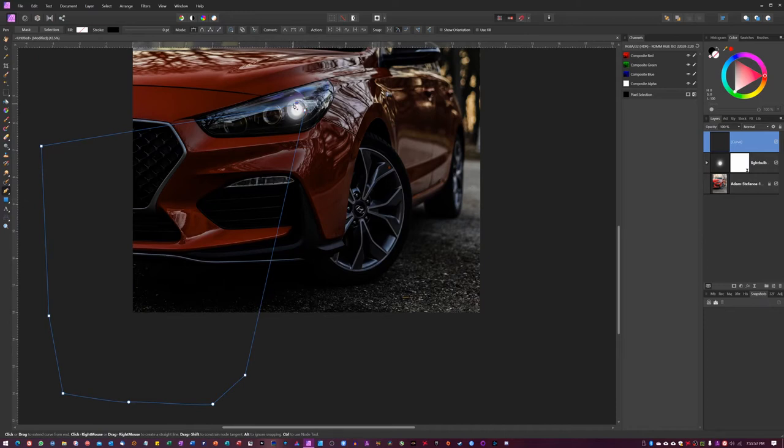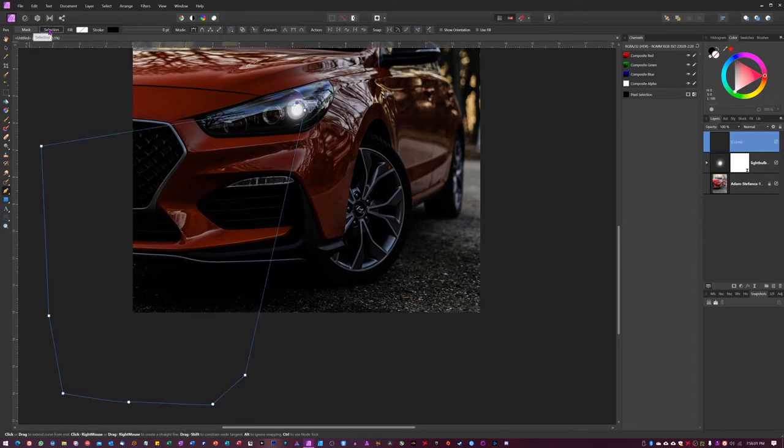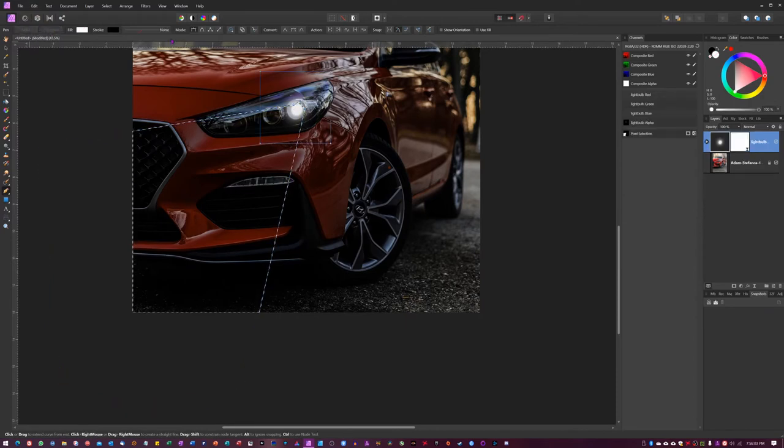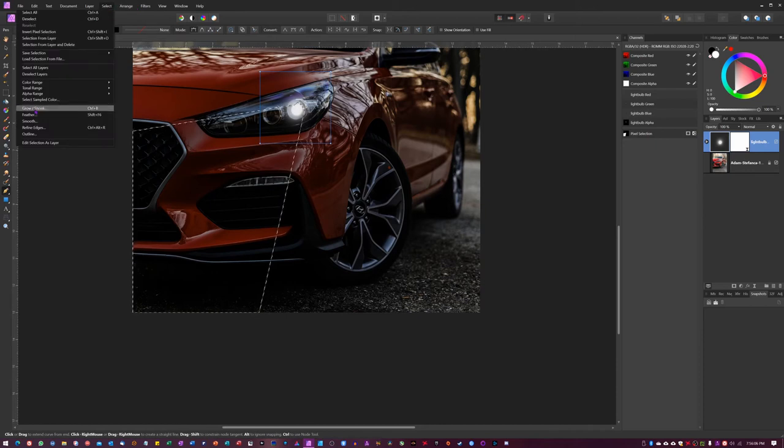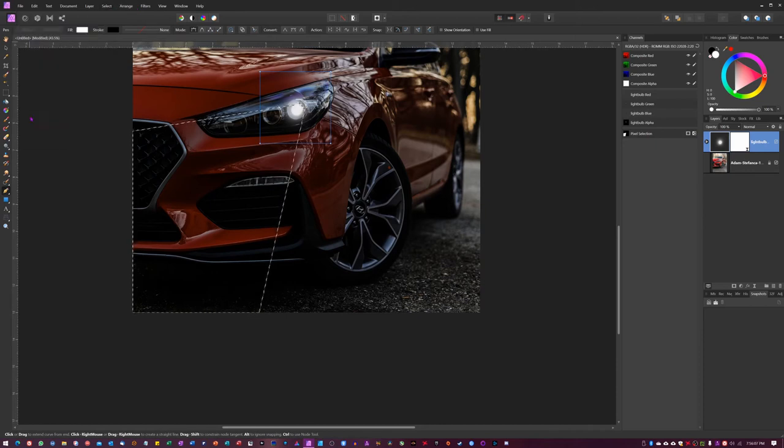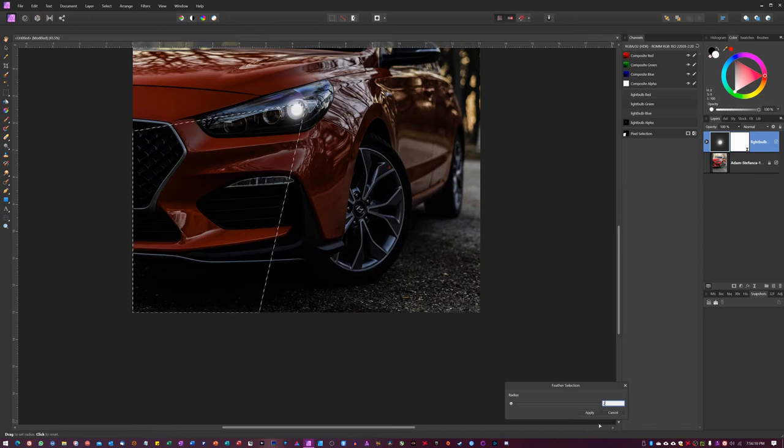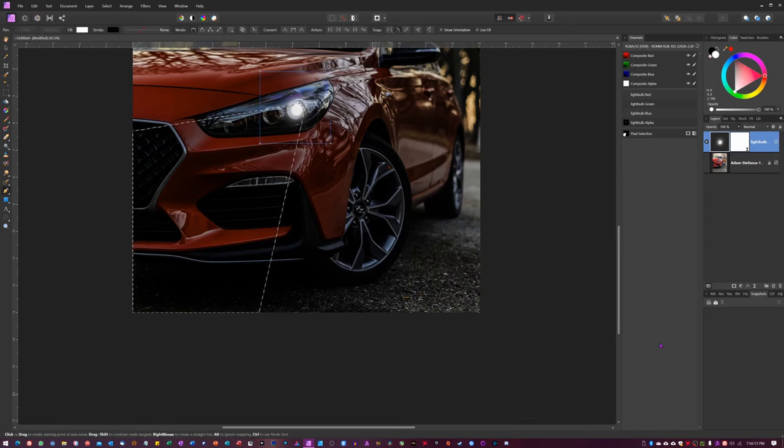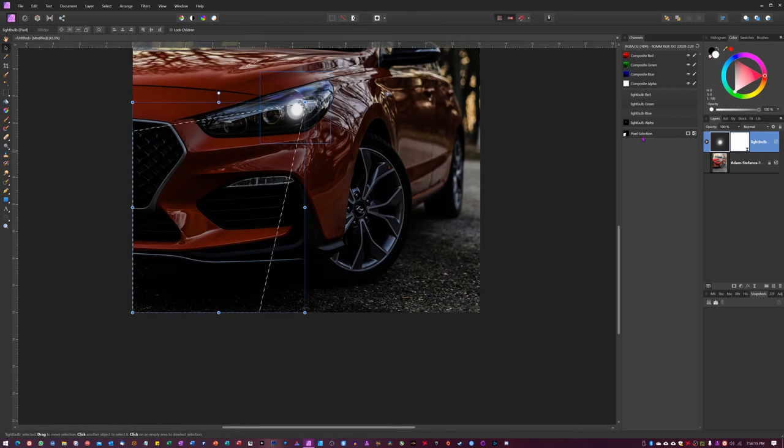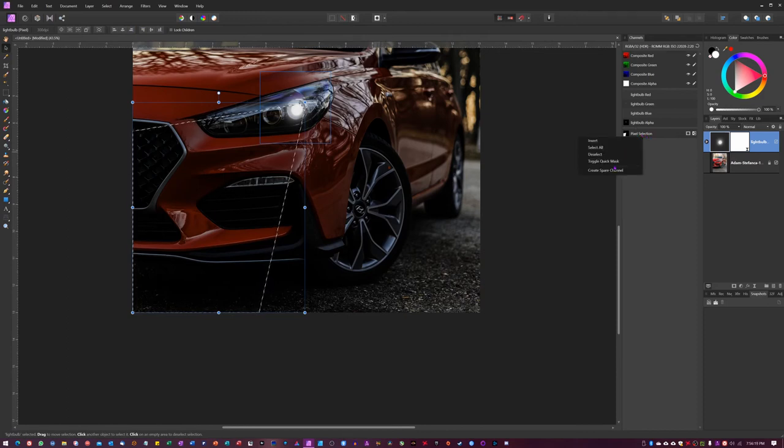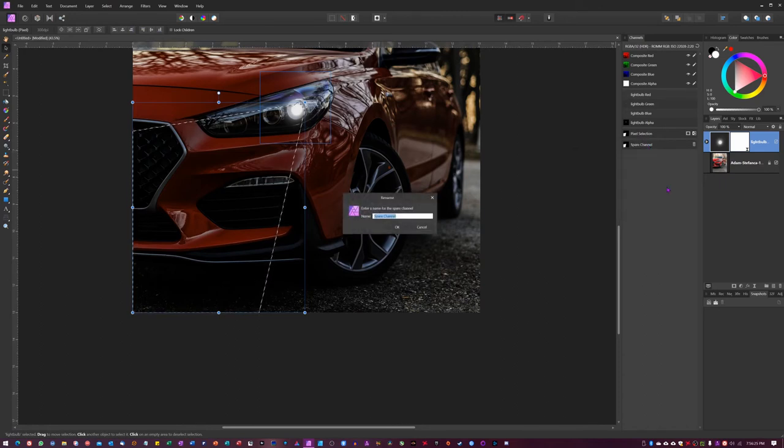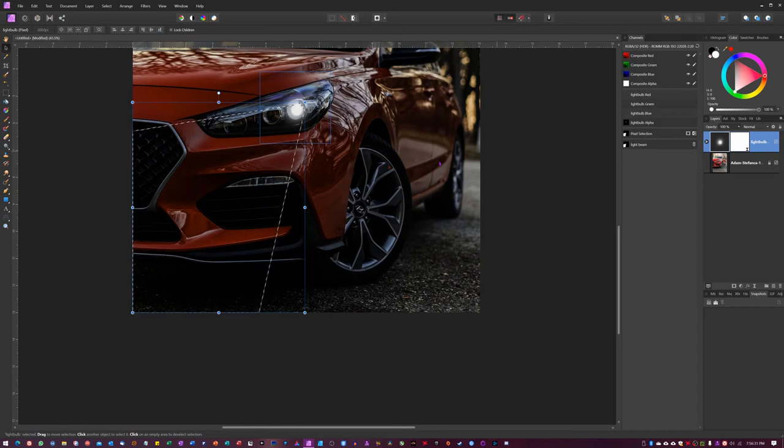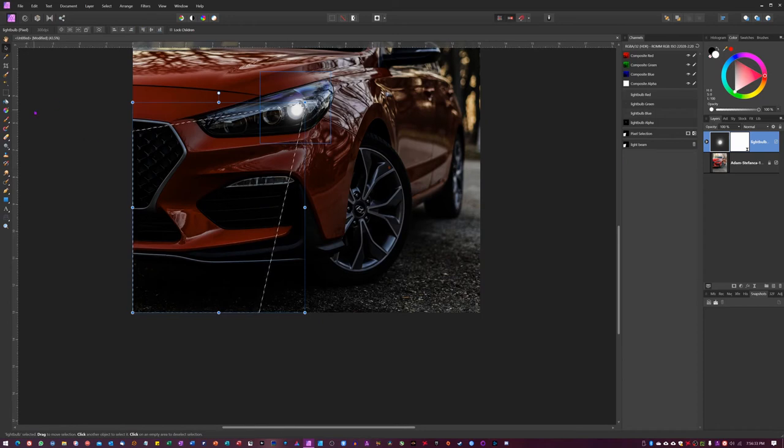We're gonna make a selection here. I'm gonna go to select, we're gonna hit feather, we're gonna hit two on our keyboard and hit apply. Perfect. And now we're gonna go here to pixel selection on the channels again, right click and we're gonna create a spare channel. Let me just kind of call this light beam if you want to, like that, that way you know what it is. Perfect.